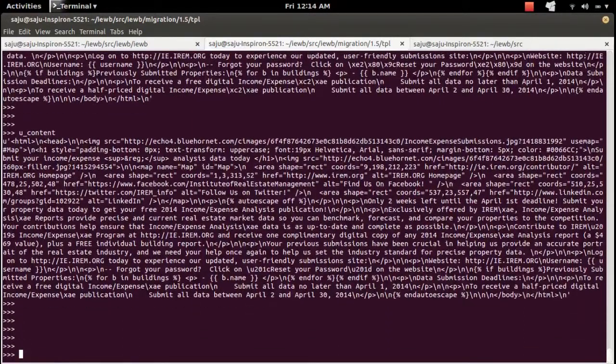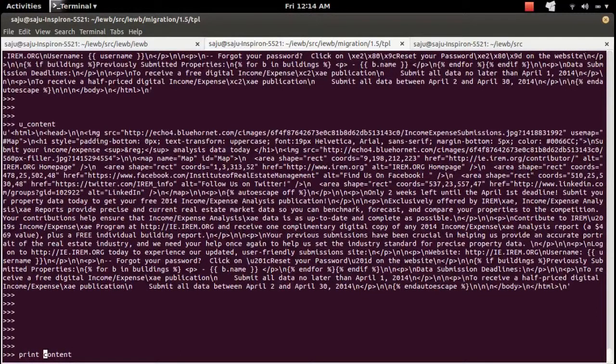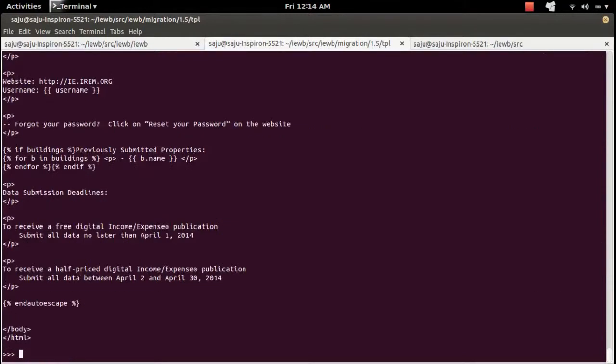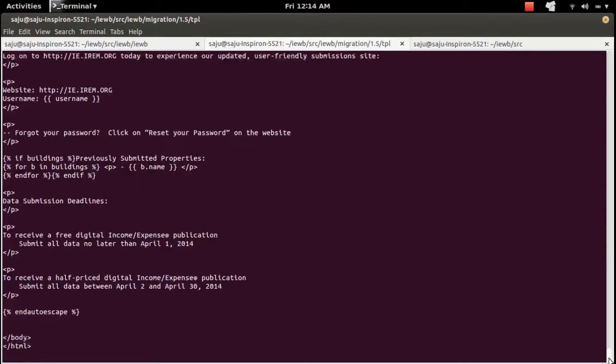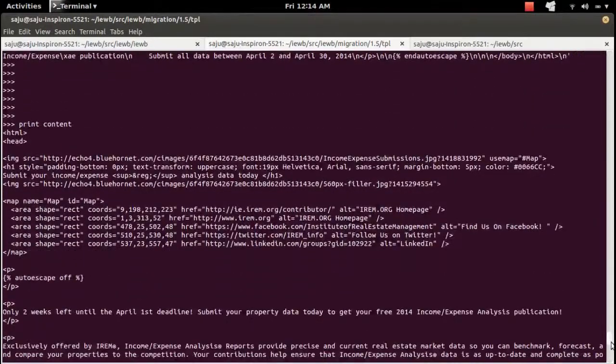If you want to see the complete HTML content, you have to use the print command. Print then content, see. Here you can see the original HTML file.